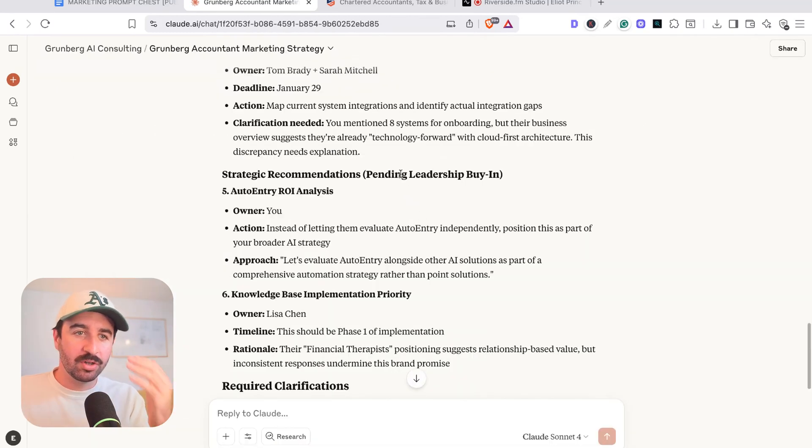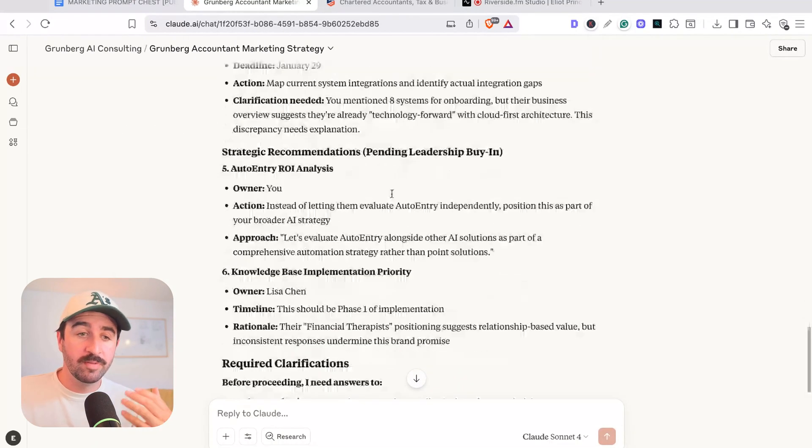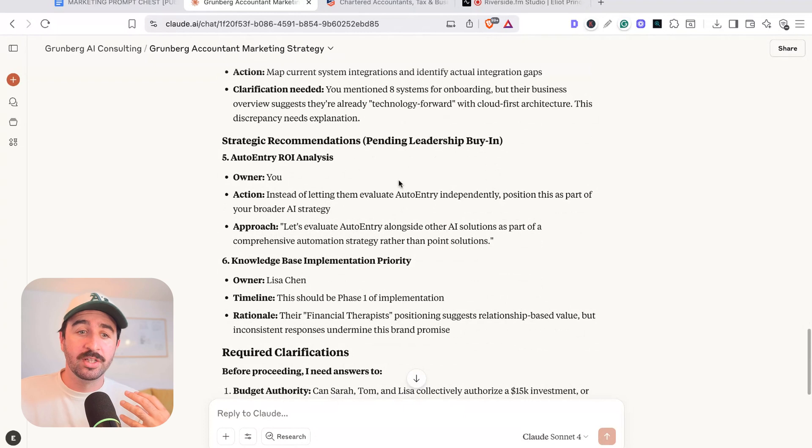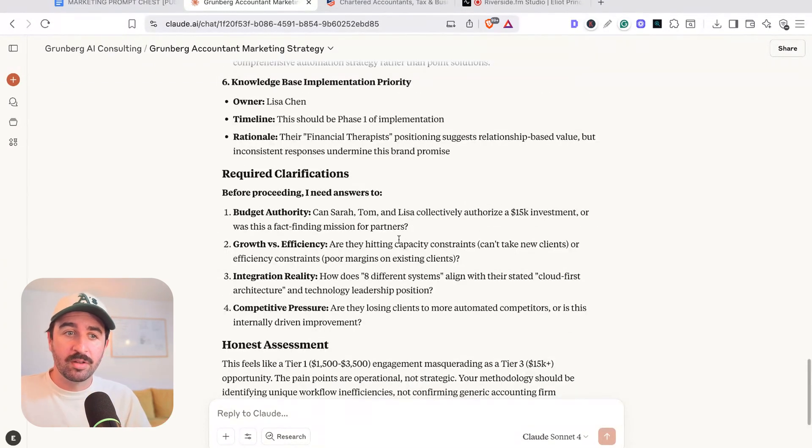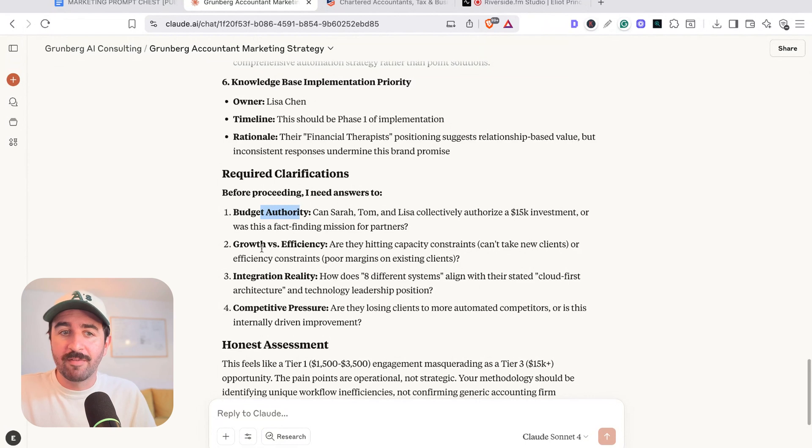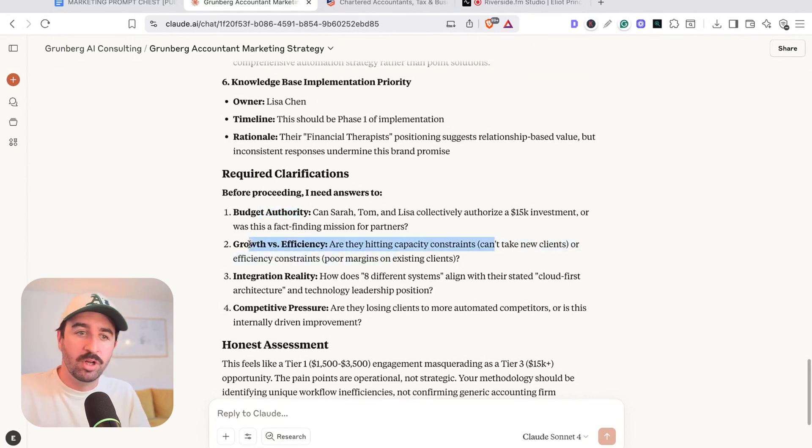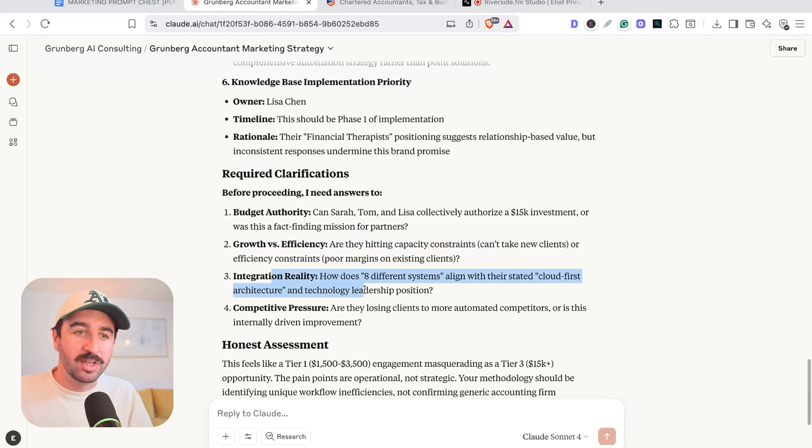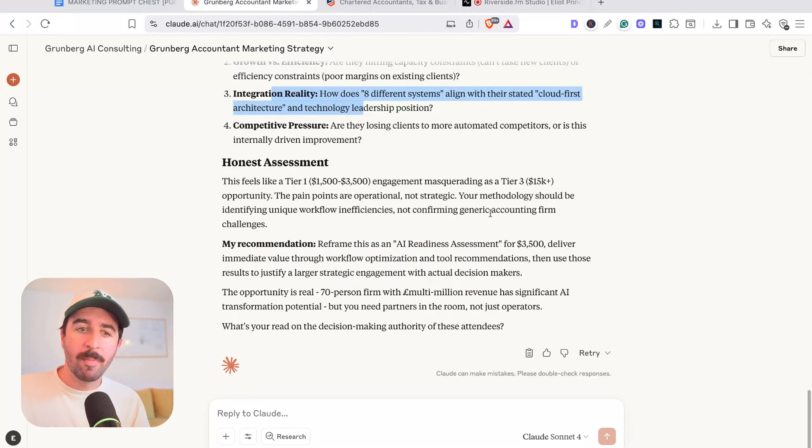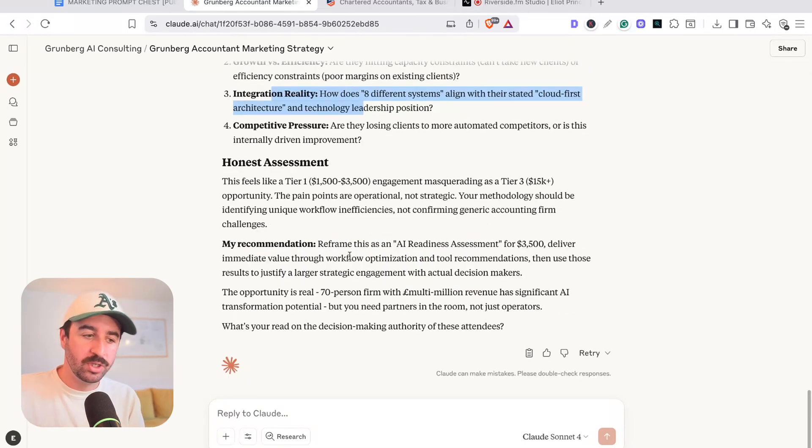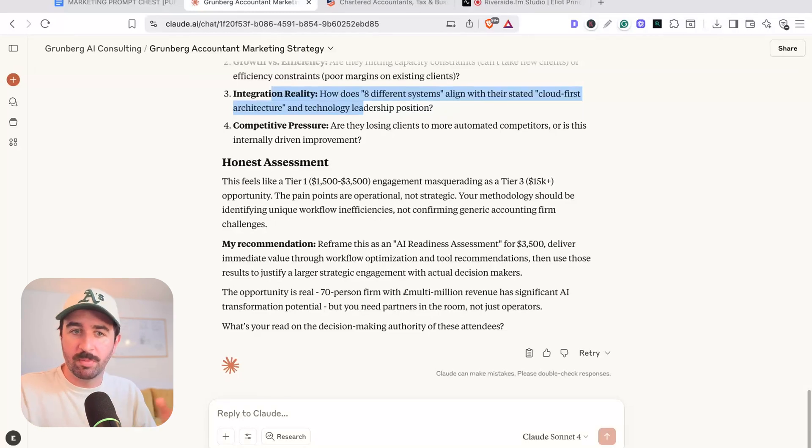And you can see now it's drafted plenty of notes and information that I need to maybe clarify with people. Like, can they stretch the budget to what we need to do? Do they have the capacity constraints for new clients or what is the actual integration of their reality? And actually gives feedback personally to me about where I can give the most value to their business rather than maybe the initial problem that we went in with.